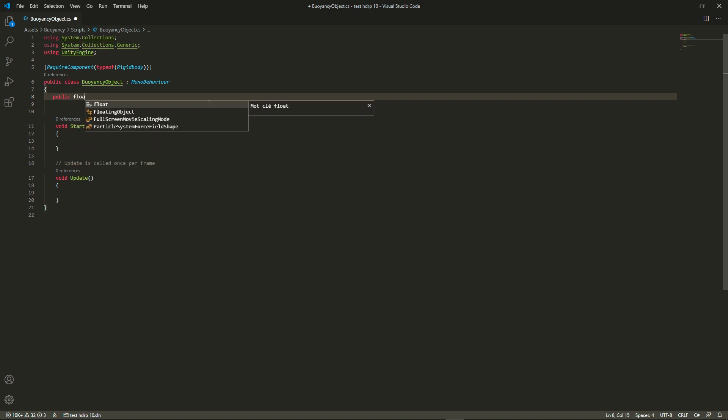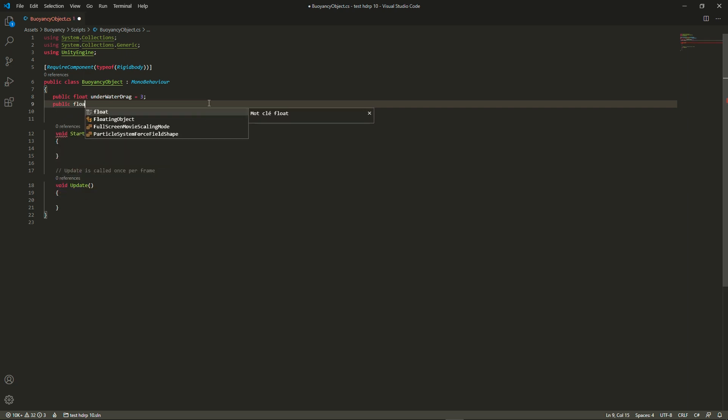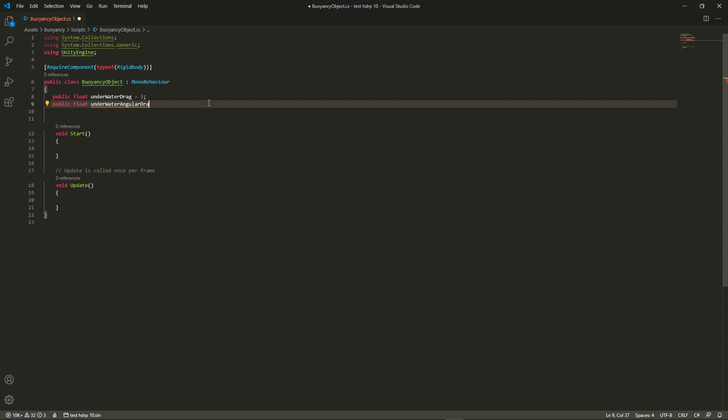So both a linear drag and an angular drag. That's for underwater and then we're just going to add an air drag.